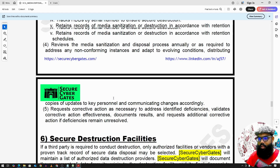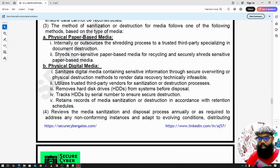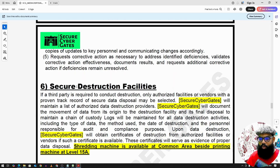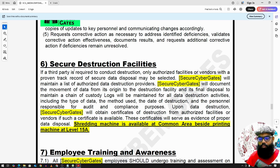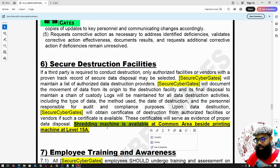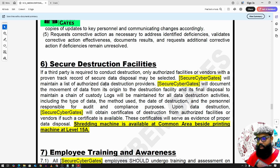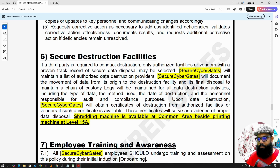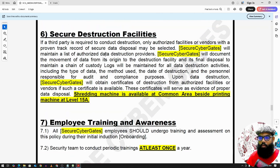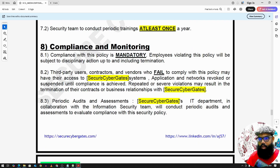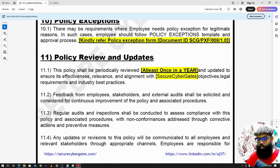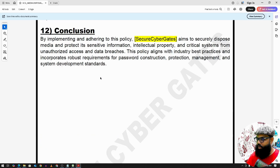For secure destruction facilities, for physical paper-based media we use a shredder machine, which is usually kept beside the printer. We need to specify the location of the shredder machine to employees — stating that it is available at the common area beside the printing machine, so employees can go and physically destroy any paper-based media. Other items like monitoring and awareness, compliance and monitoring, and execution metrics are generic items applicable to all policies.